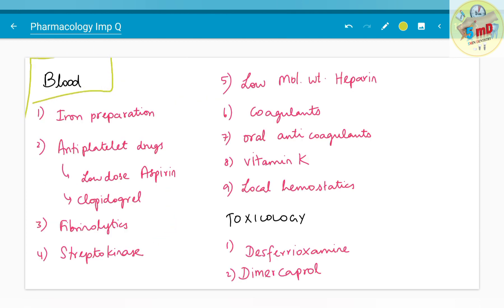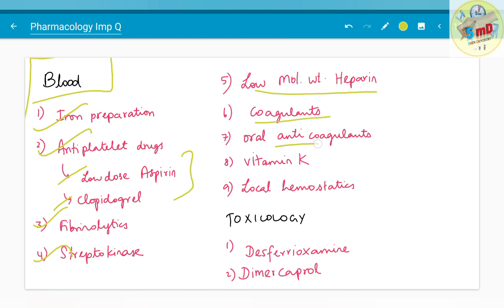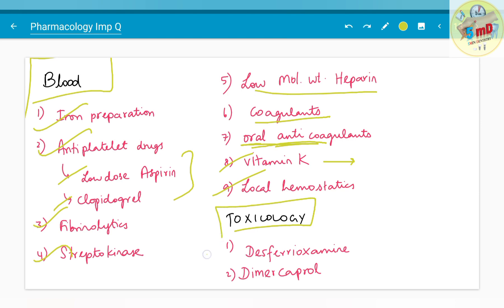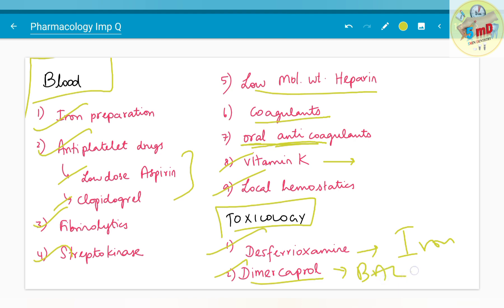Moving on to blood: you should know about iron preparations used in anaemic conditions. Anti-platelet drugs — low-dose aspirin and clopidogrel — are commonly asked. Fibrinolytics such as streptokinase, low molecular weight heparin, coagulants, and anti-coagulants are important — do not confuse between the two. Vitamin K and its antidote have been asked. Local haemostatics and toxicology — including desferrioxamine (used in iron or aluminium poisoning) and dimercaprol, also known as British Anti-Lewisite — should be known.